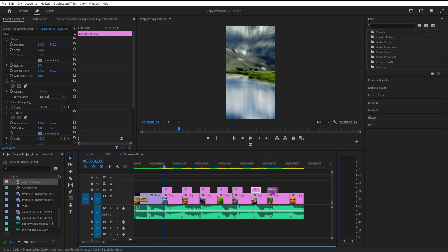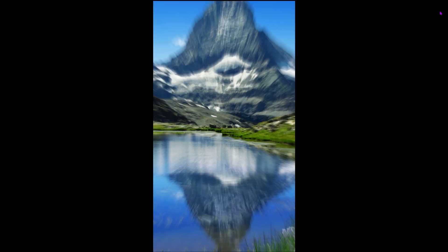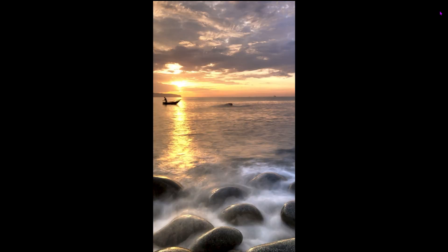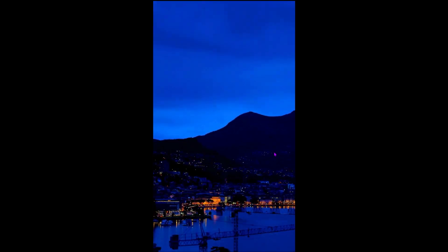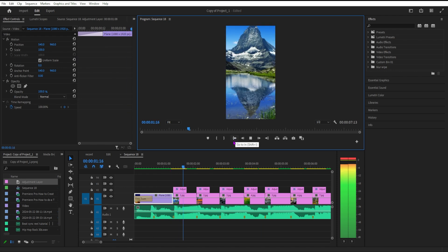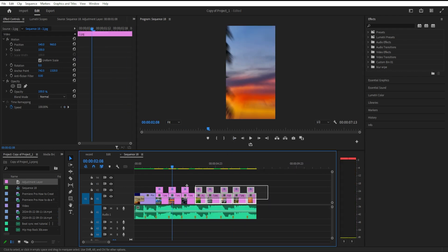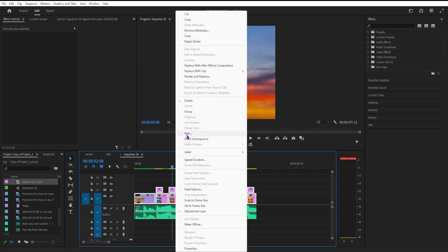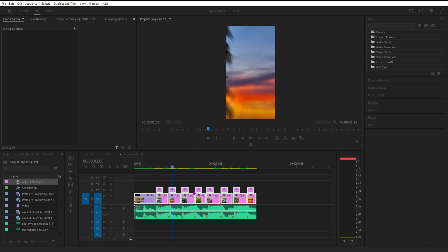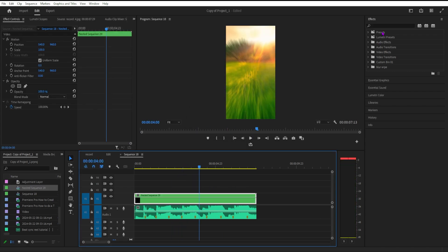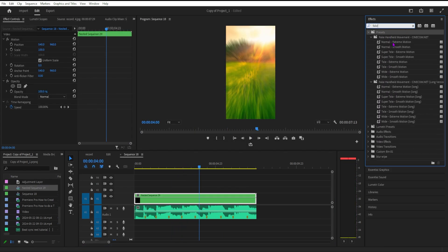We can add more things into the video. Now you can see the transition going like this. All you have to do is mix all layers as a nested layer. Select all, right click, and select nested. You can name it whatever you want. The clip is now nested.